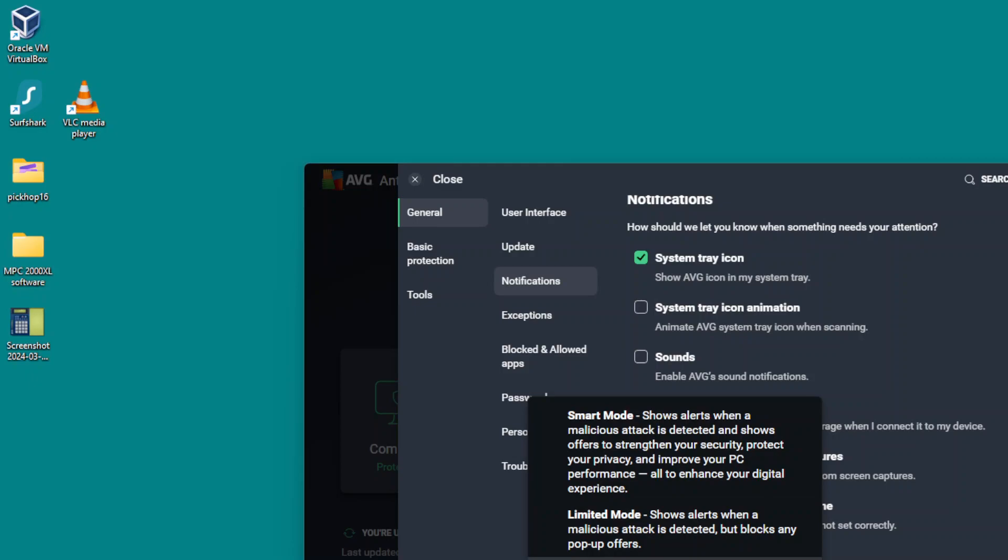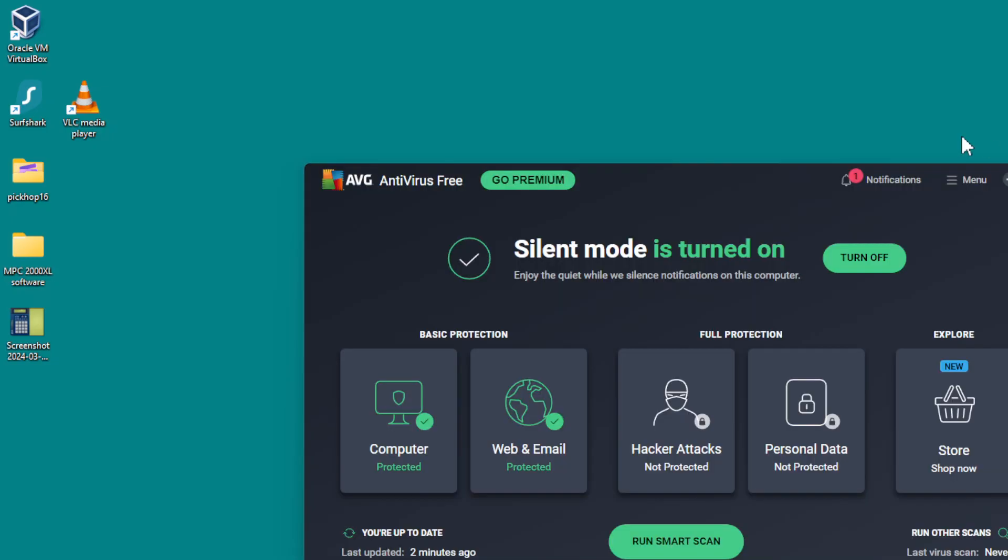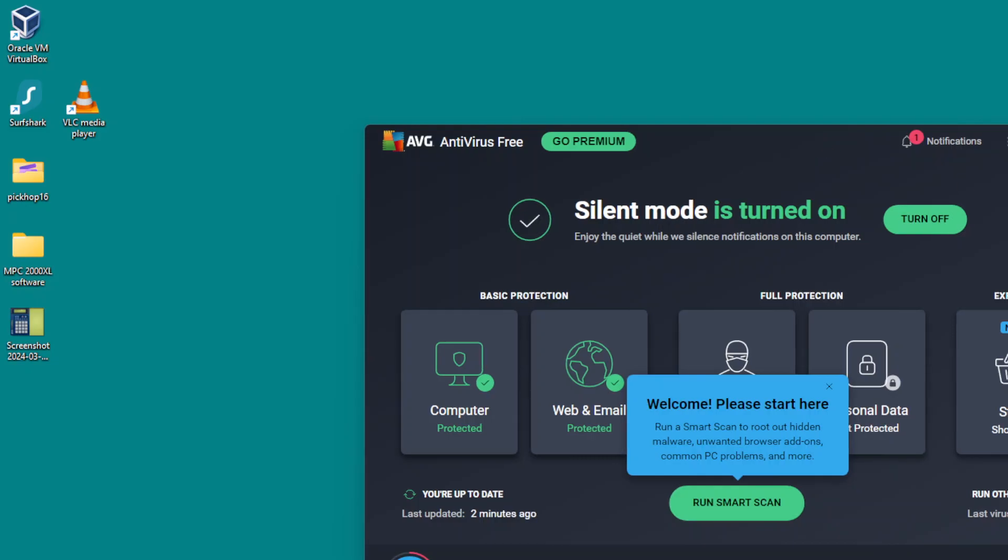What you want to do is put it on silent mode, and that blocks all these messages and notifications, making AVG a lot better. It's worth doing.